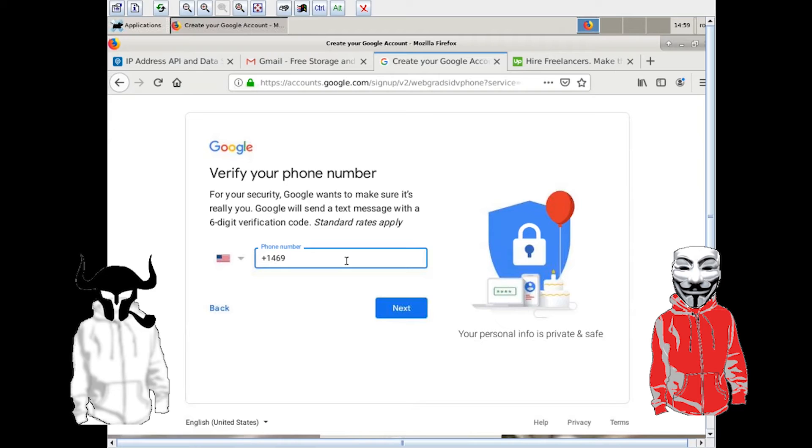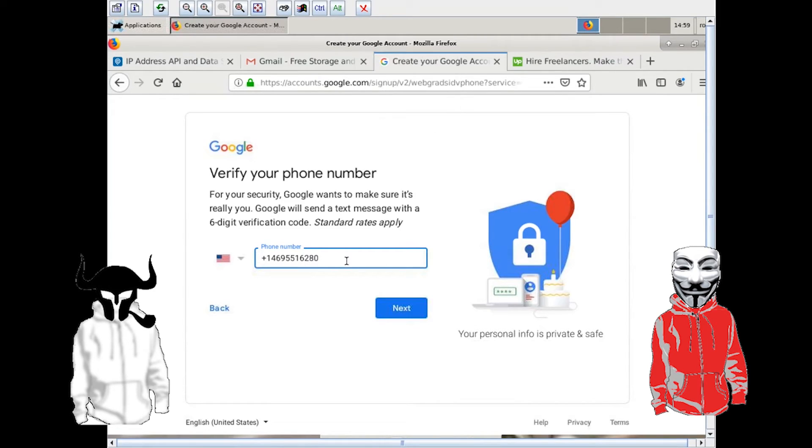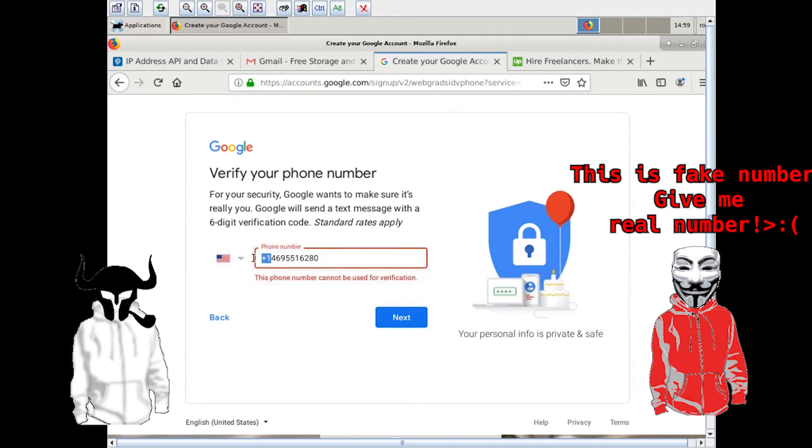I spun up my favorite fake phone number app, TextNow, and created a fake number. Unfortunately, Gmail probably had those numbers on a list of unaccepted numbers, so it didn't work.